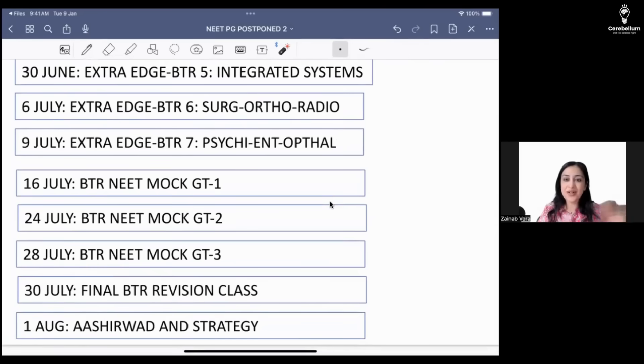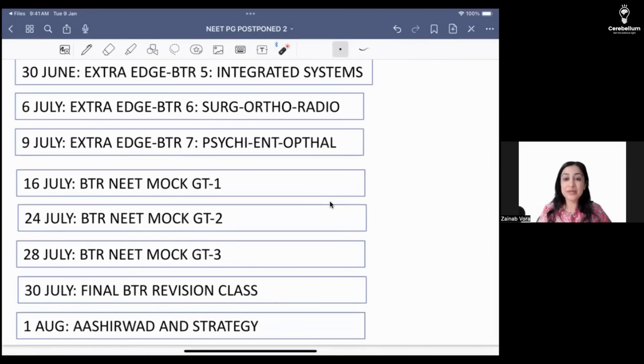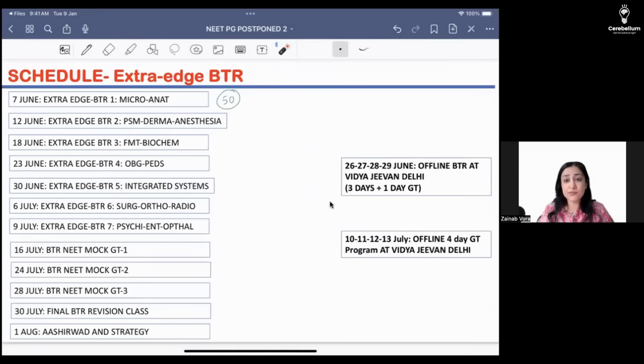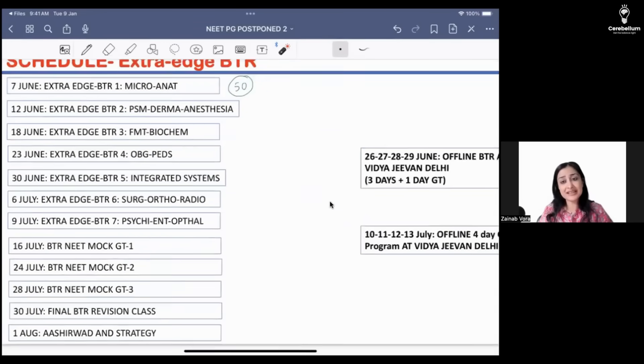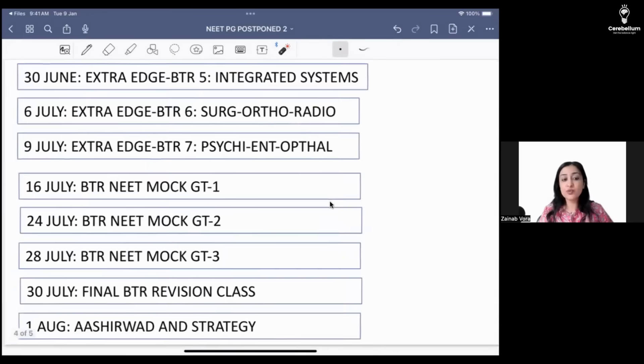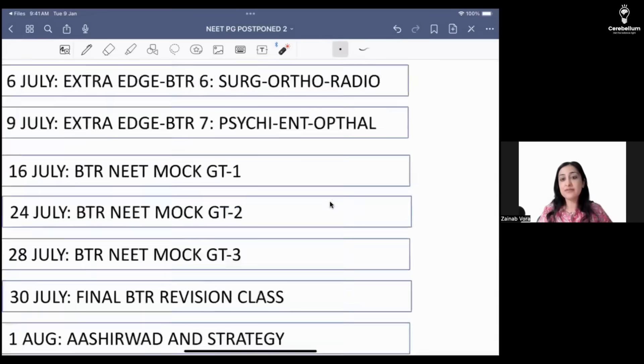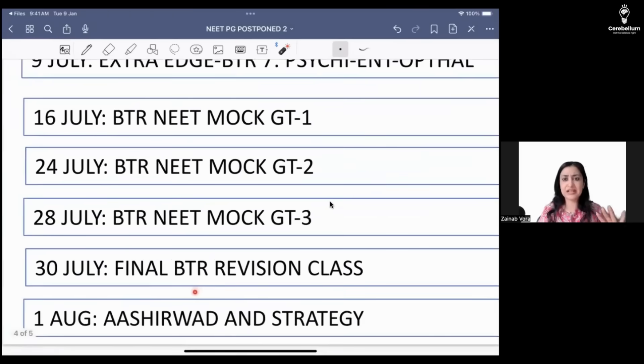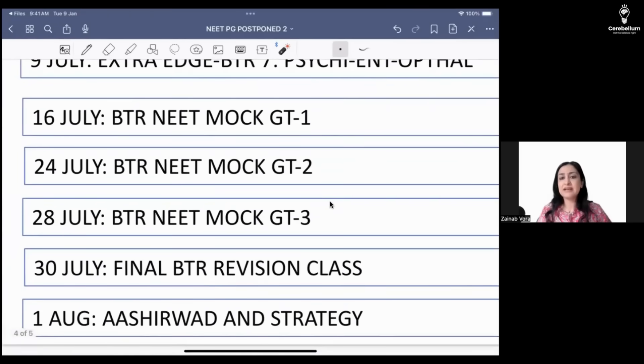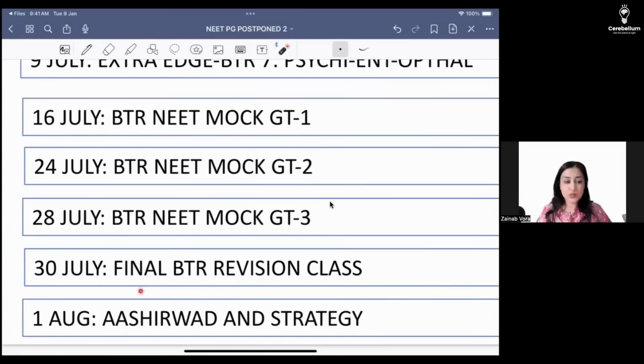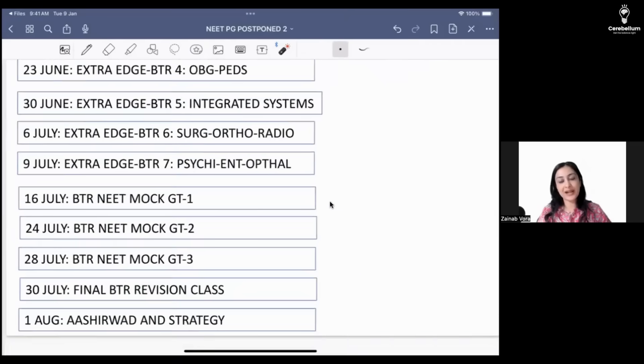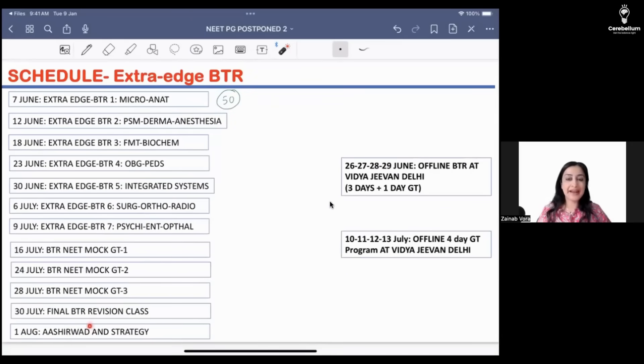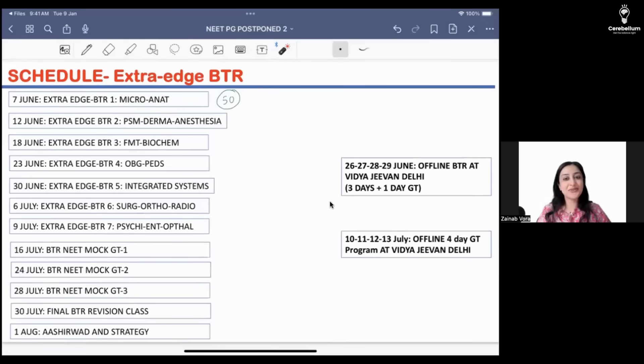On 30th July we'll have one final all subject revision class. Rather than having more mega BTRs which I've already done for INI and extra edge, rather than repeating content, I think we'll do one session where I pick up everything which is volatile in under one roof. It will be a long class, three to four hour class. Then 1st of August I'll take your ashirvad and strategy final exam day strategy class.